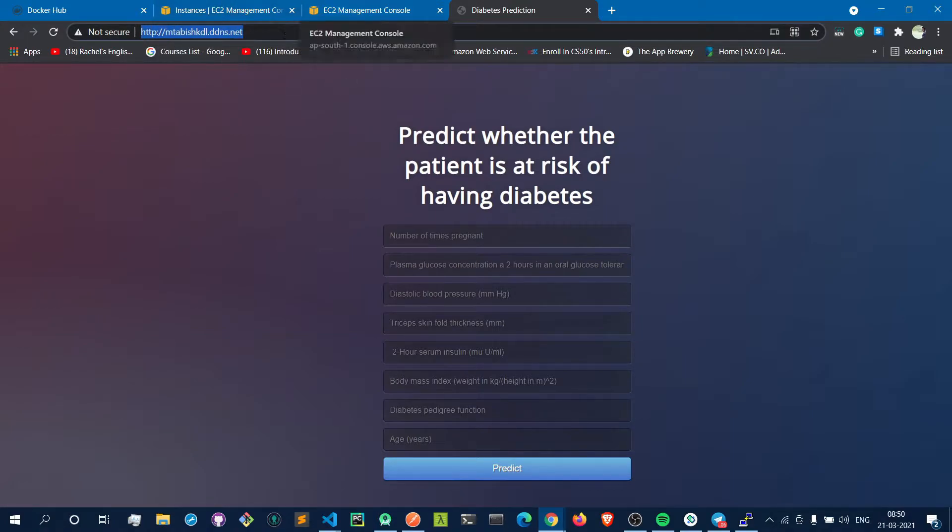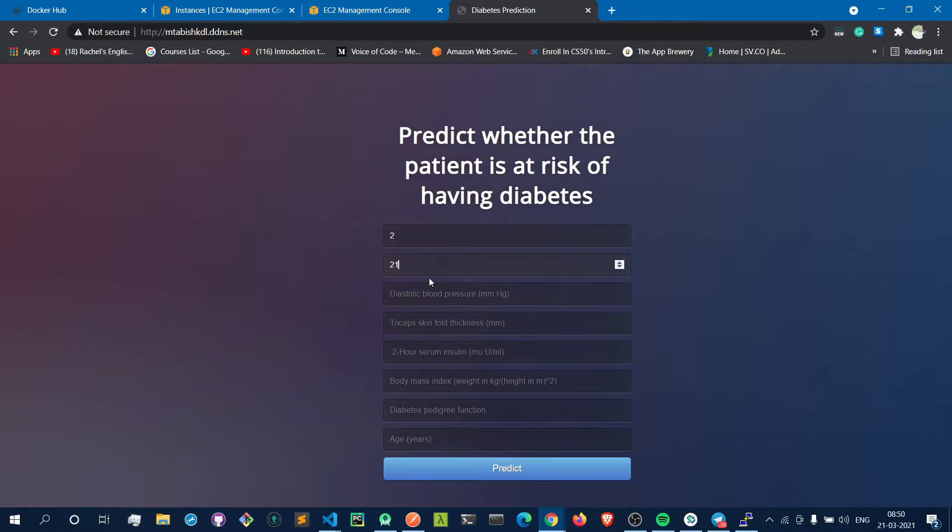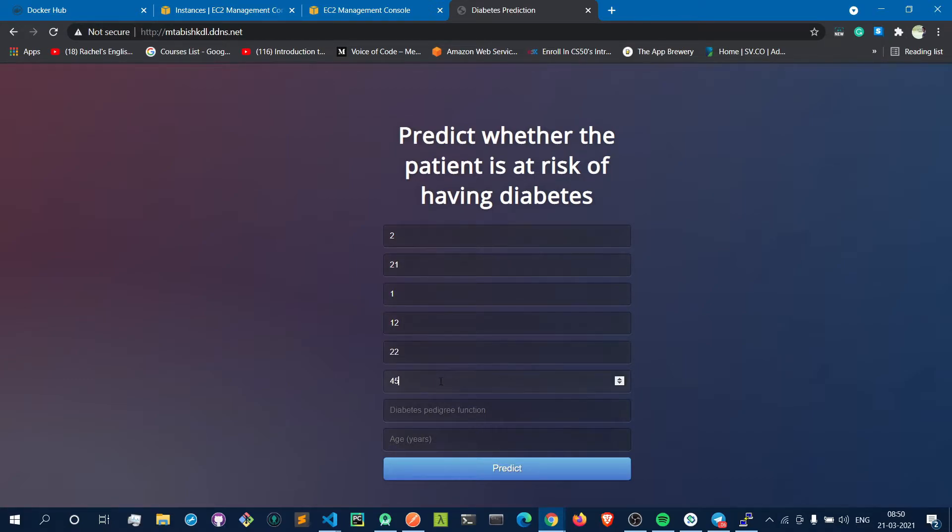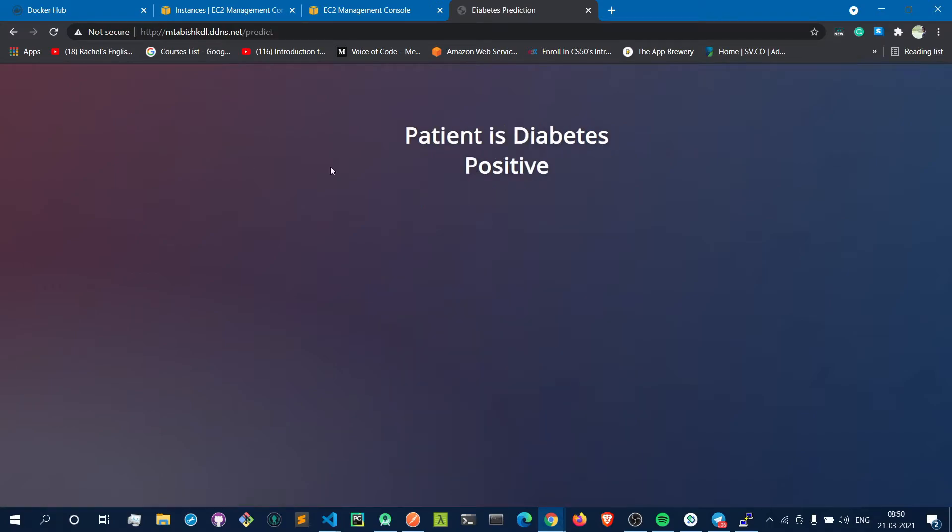Let's just predict something. Let's give some random values here and see what the result is. As you can see, the result has come here and the patient is diabetes positive. This is the web app running.